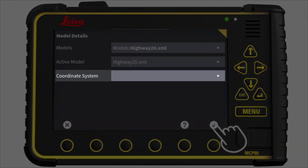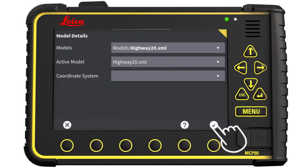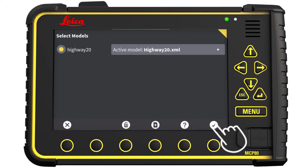When providing positioning with total stations, MC1 paving does not need a coordinate system. Press OK, then press OK again to return to the main menu.